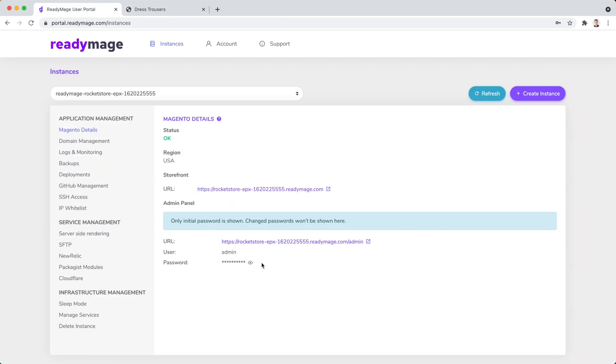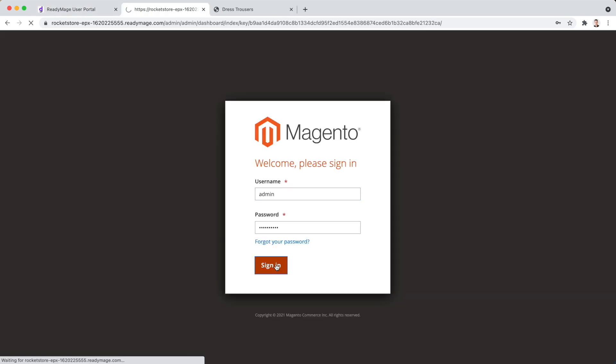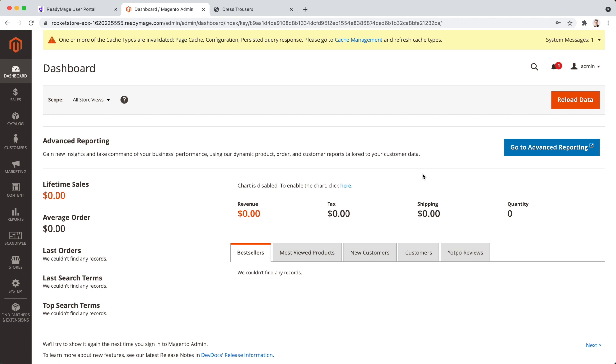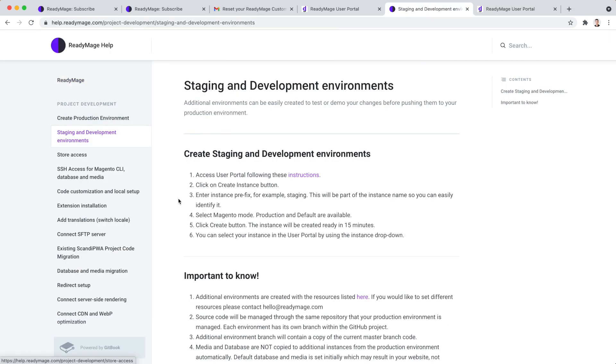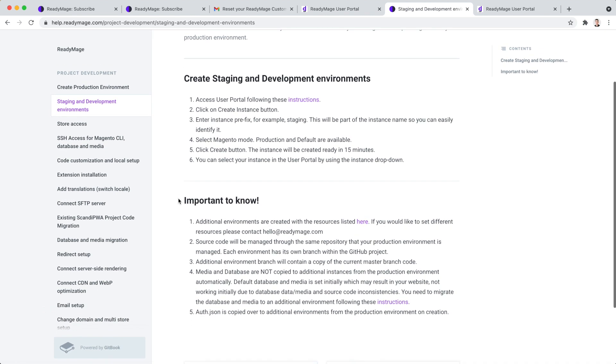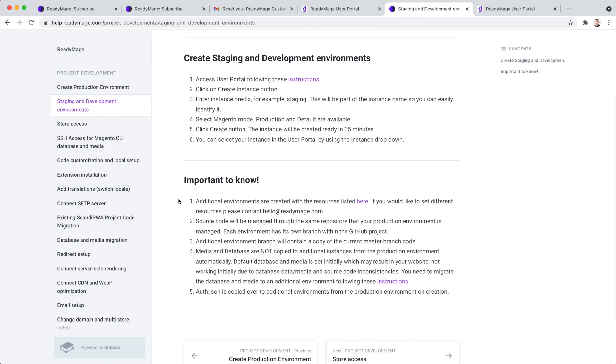Of course, we also have Magento admin panel access to manage our store. For a successful project development, we need at least one more environment where we can test all the customizations before publishing them to production.